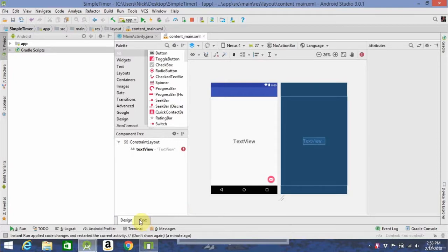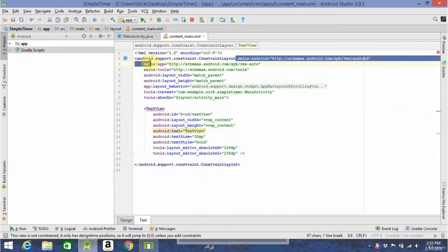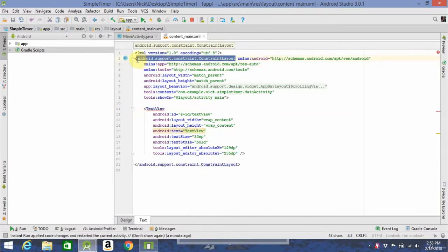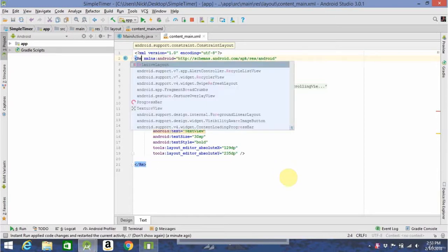When you go to your contentmain.xml, go to the text section, and you'll see here something called a constraint layout is built in. A much easier way to position your UI elements on the screen is to use something called a relative layout, which lets you position them relative to each other or to the screen. So, you'll just go ahead and change this to relative layout.